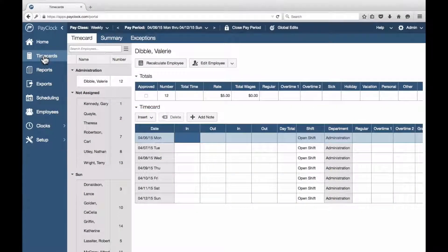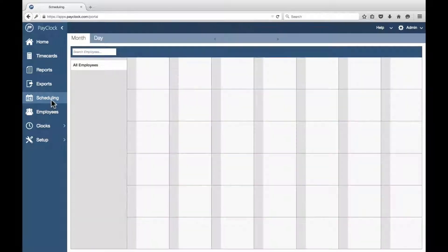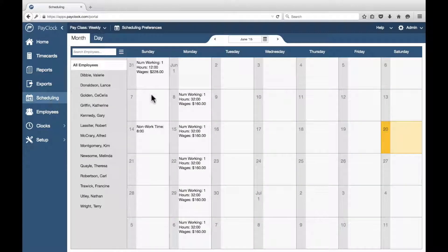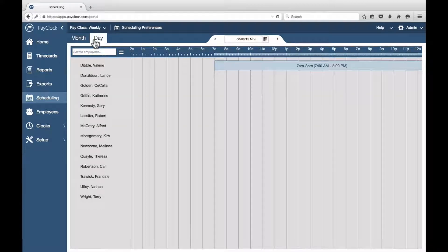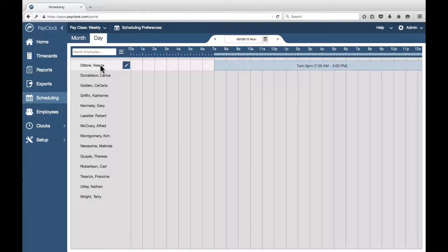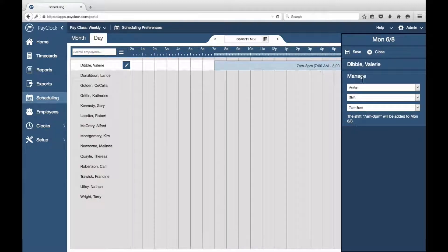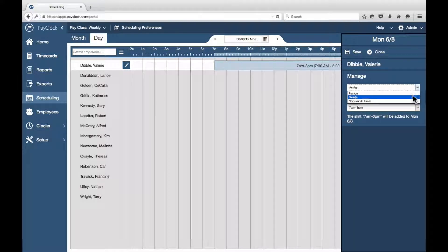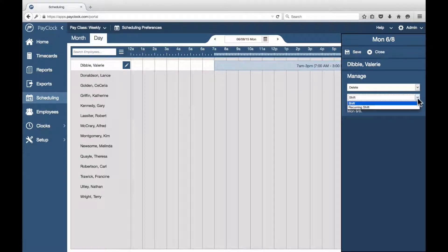Select Scheduling in the navigation list. Highlight the day in the calendar you wish to remove shifts from. Select the Day tab. Employees with assignments will display. Select your desired employee in the list. Press the assignments icon to open the flyout. In the first drop-down menu, select Delete. In the second drop-down menu, change the option to Reoccurring Shift if necessary. Click Save.